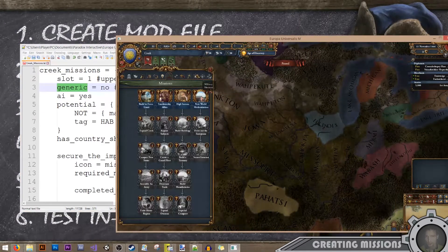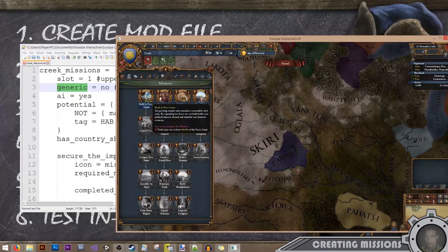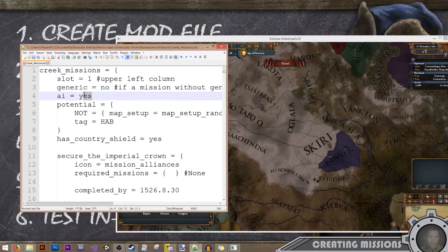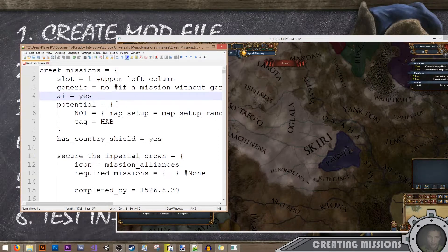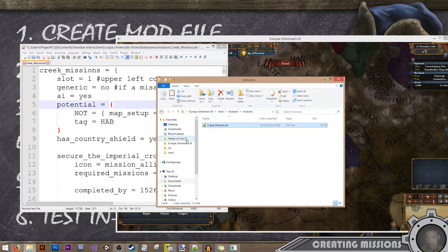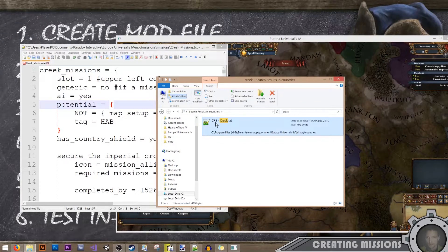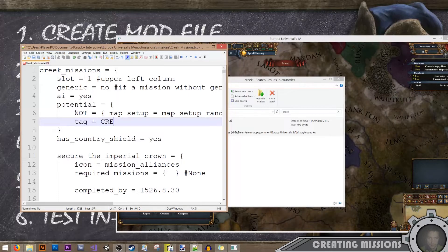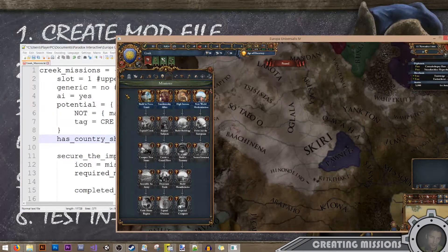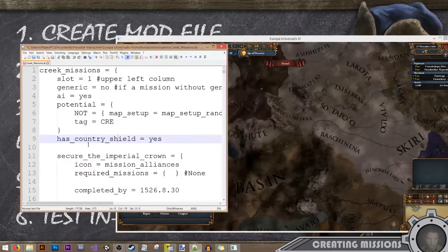One thing to mention: if you don't fill all the slots — if you only create missions in the first slot — the other slots will be filled by the generic missions the game has for other nations. The AI field means the AI will use these missions as well. Potential defines which country we want to use these missions. If you don't remember the country tag, go to history > countries, type 'creek', and we see it's CRE — so I'll put CRE in the tag. has_country_shield = yes means our mission will have the little shield indicating it's nation-specific, unlike the generic ones.